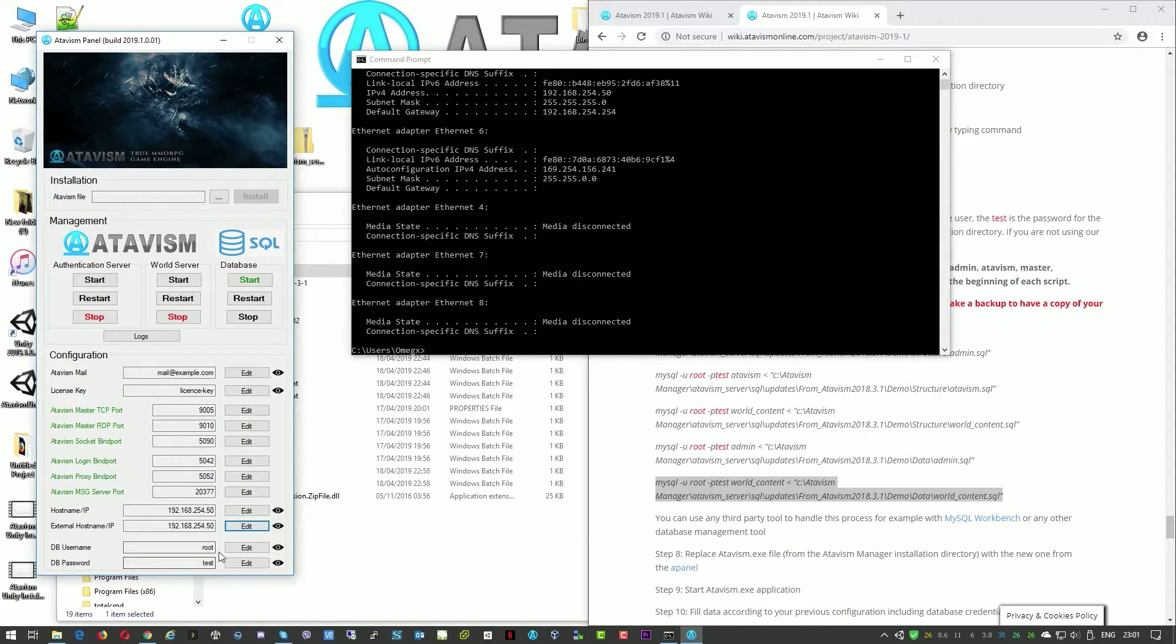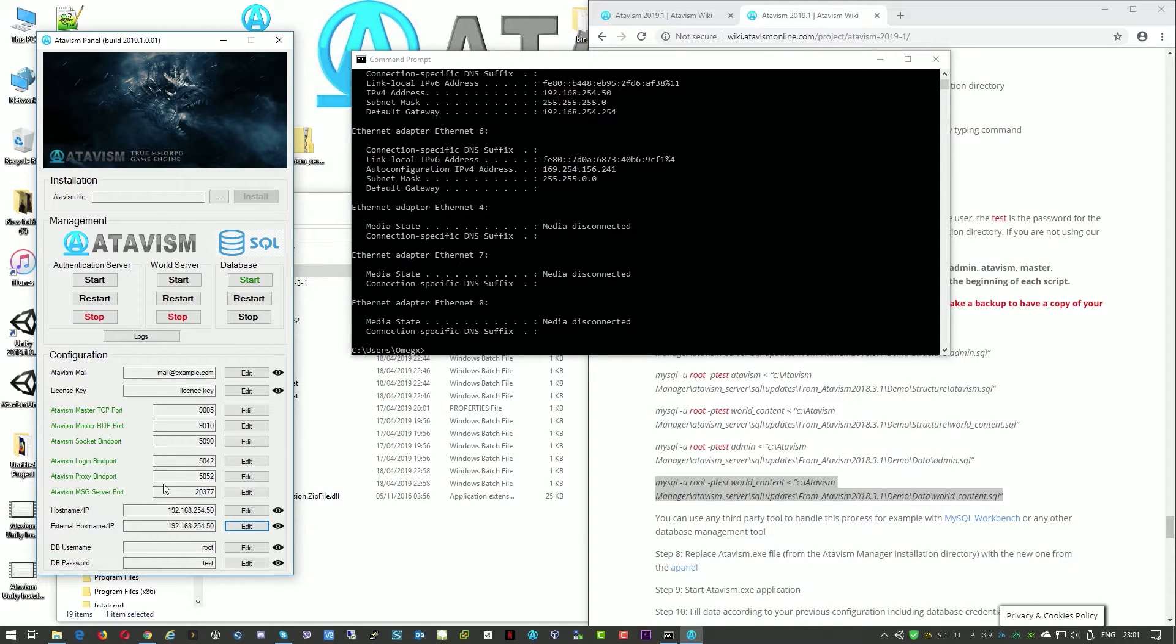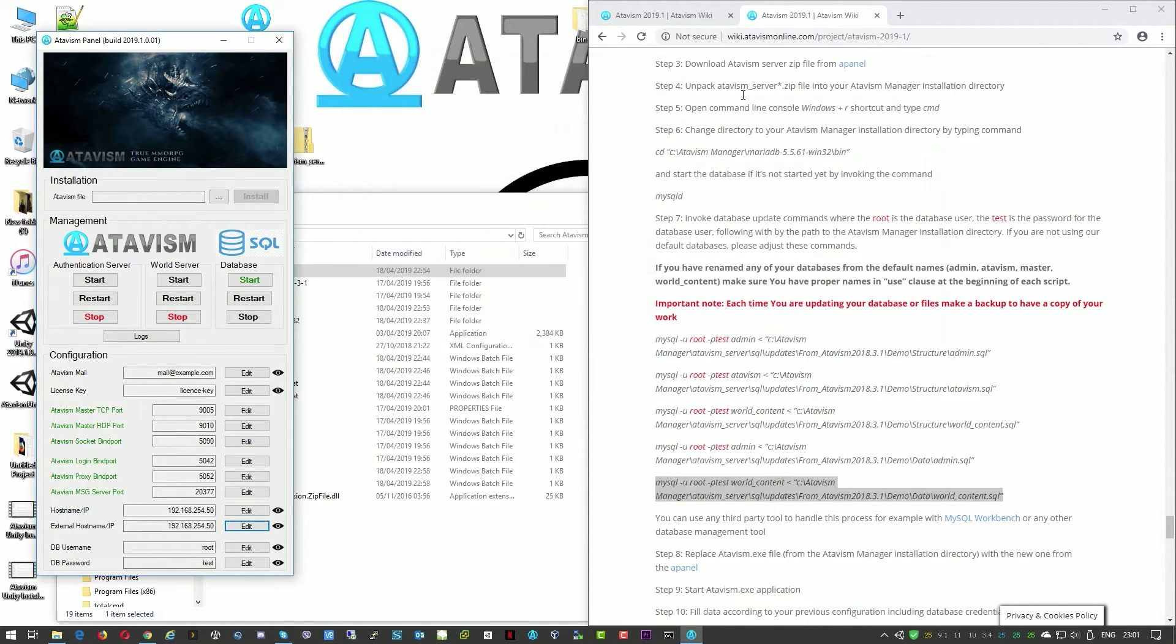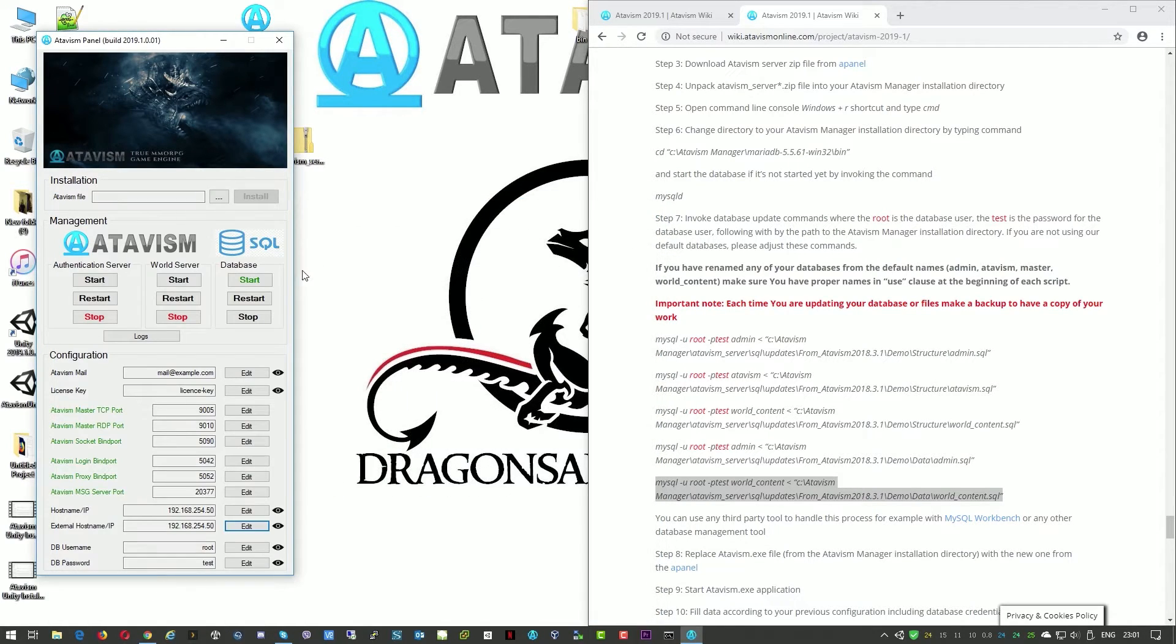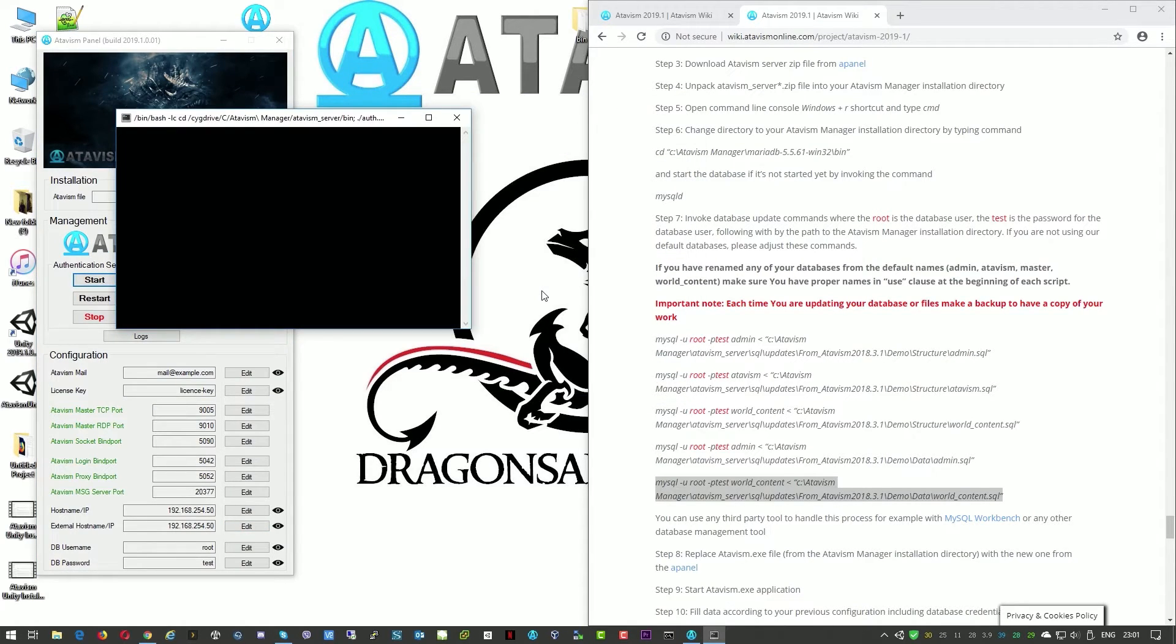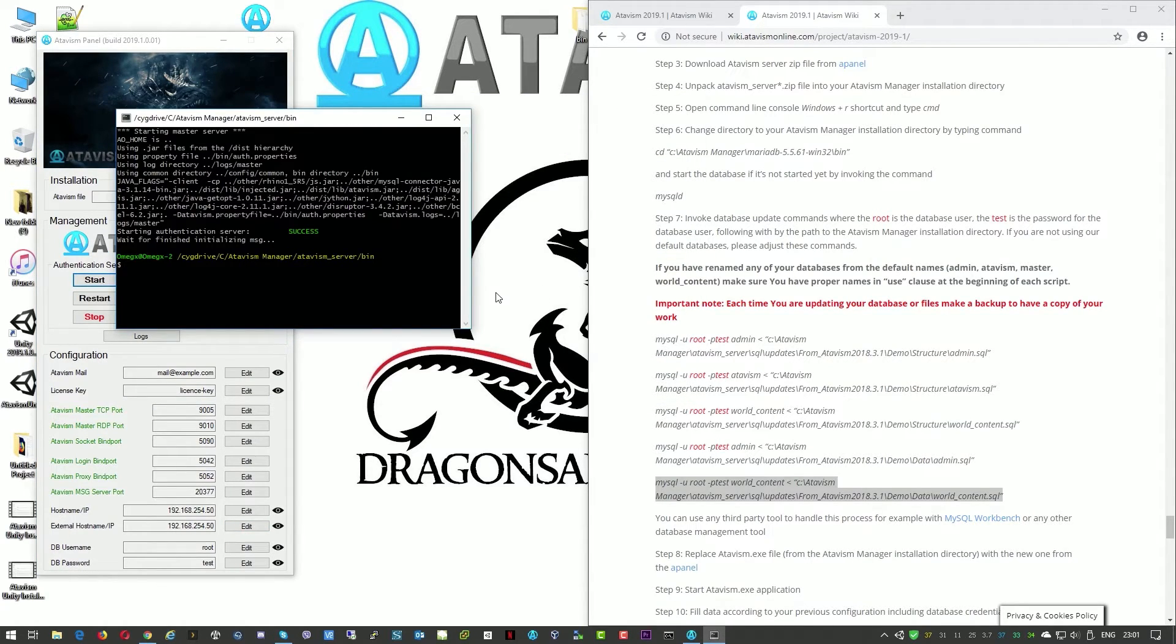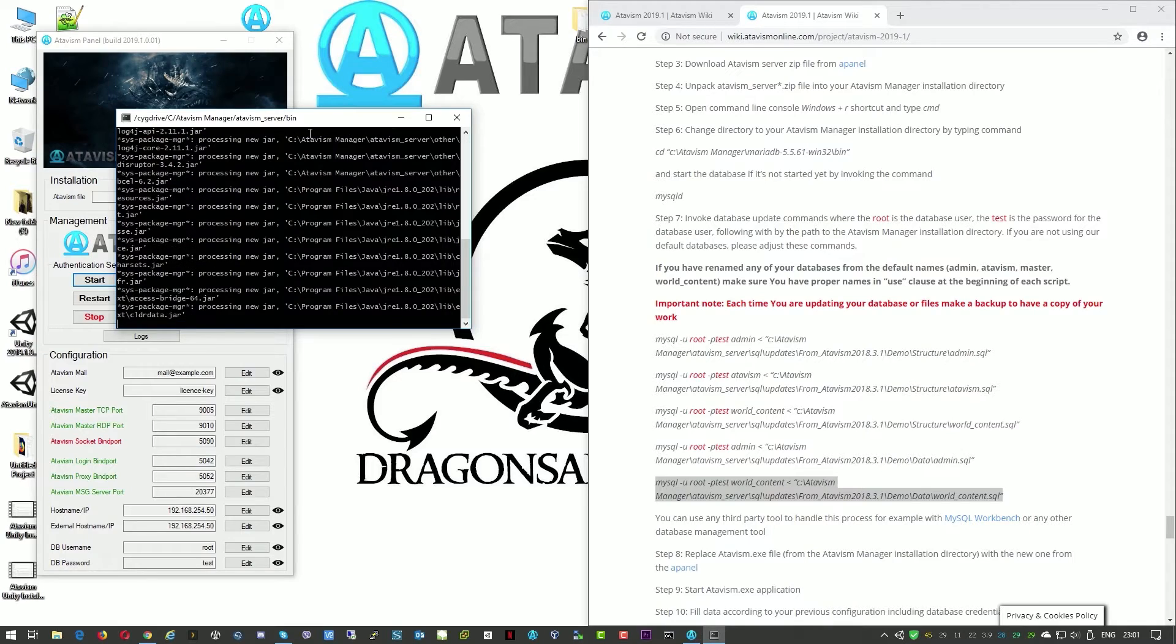The information about the database most likely is not changed. That's the end of the configuration. So we can close this window. We don't need to look here. And we'll just start the authentication server.